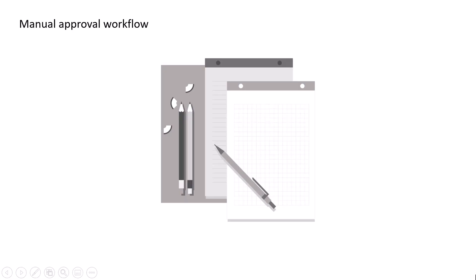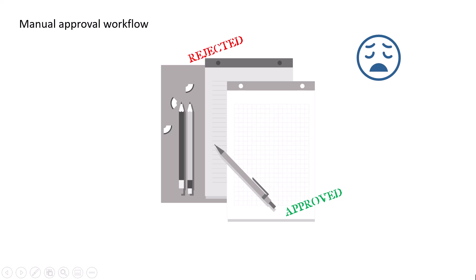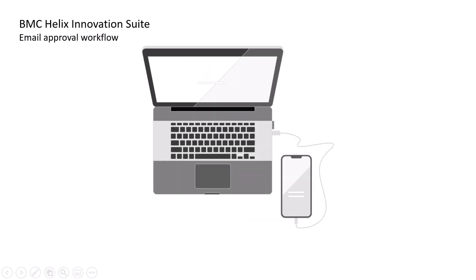Are you tired of managing your approval workflows manually? What if you could approve or reject those requests with just a few clicks in your email? BMC Helix Innovation Suite helps you easily track and manage approval requests with email notifications.